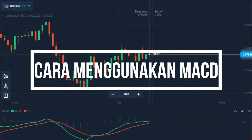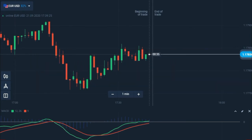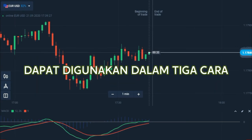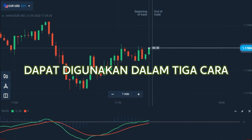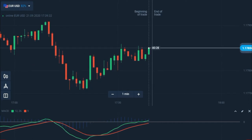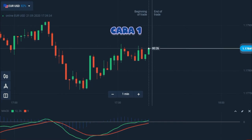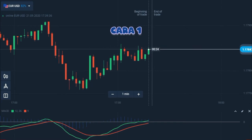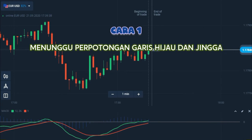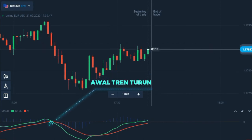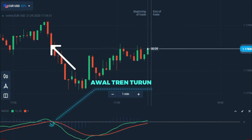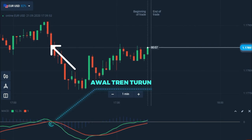Sekarang kita akan membahas mengenai cara menggunakan MACD. MACD adalah sebuah osilator yang bisa berguna dalam beberapa cara. Cara pertama, amati dua Moving Average yang saling berpotongan. Pada saat garis jingga bersilangan dengan garis hijau dan mengarah naik, ini menandakan kemungkinan terjadinya tren naik. Dan begitu juga sebaliknya, bila garis jingga bersilangan dengan garis hijau dan mengarah turun, maka cenderung terjadi tren turun.